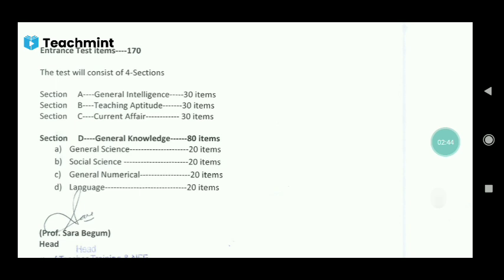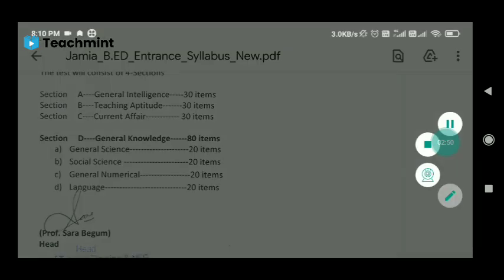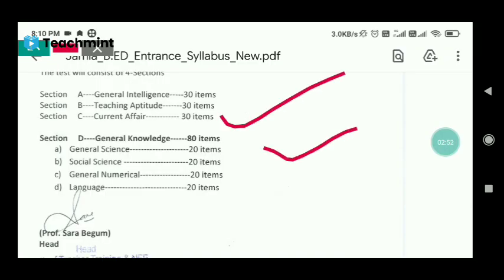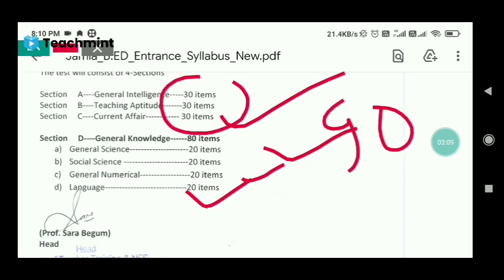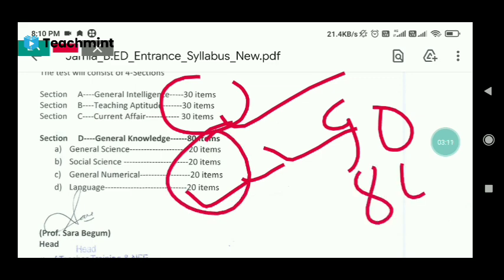General Intelligence is going to ask you about 30 marks. Teaching Aptitude is going to ask you about 30 marks. Current Affairs is going to ask you about 30 marks. General Science — 20 marks, Social Science — 20 marks, General Numerical — 20 marks. Then languages, i.e., Hindi and English, questions are asked from whichever language you chose. So the total comes to 90 marks on one side and 80 marks on the other, meaning a total paper of 170 marks.